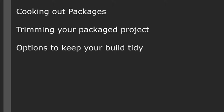In this video we will cover some tips and tricks on cooking and packaging your project. Things like cooking out your package and building out your project, trimming your packaged product, removing stuff we don't need anymore, and options to keep your build tiny.